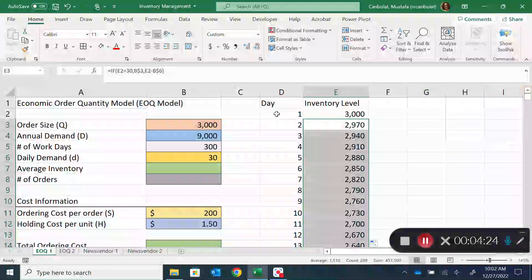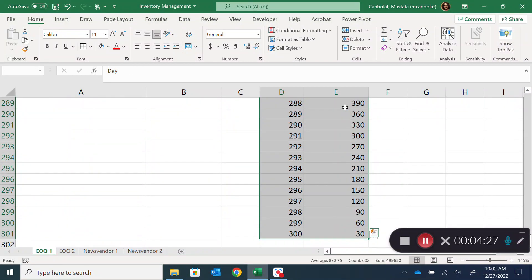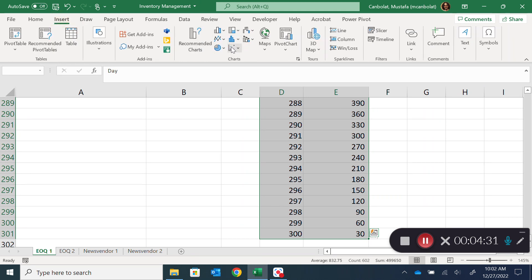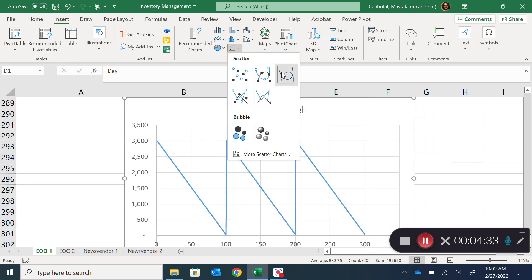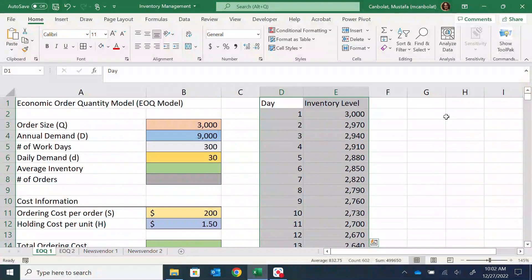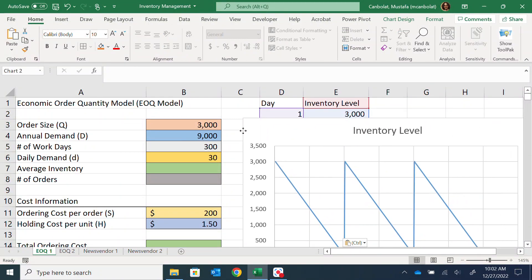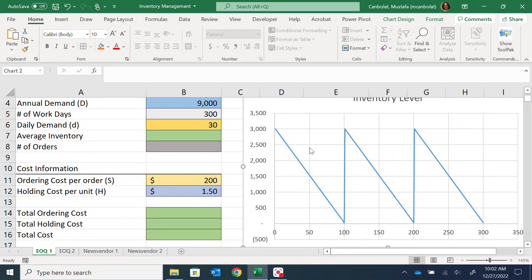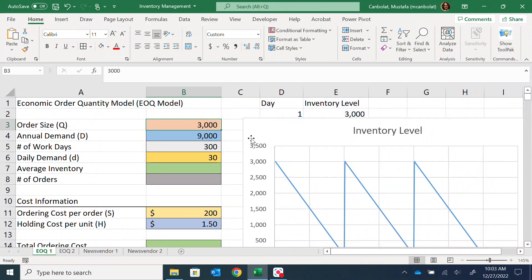Let's see how that looks in a chart. I'll use Ctrl+Shift+Down Arrow to select the data and insert a scatter chart. This gives us the inventory level — it starts at 3,000, goes down to zero, then a new shipment arrives and it goes back up. It's a sawtooth shape. If I change the order size to 4,500 units, we'd see only two cycles instead.